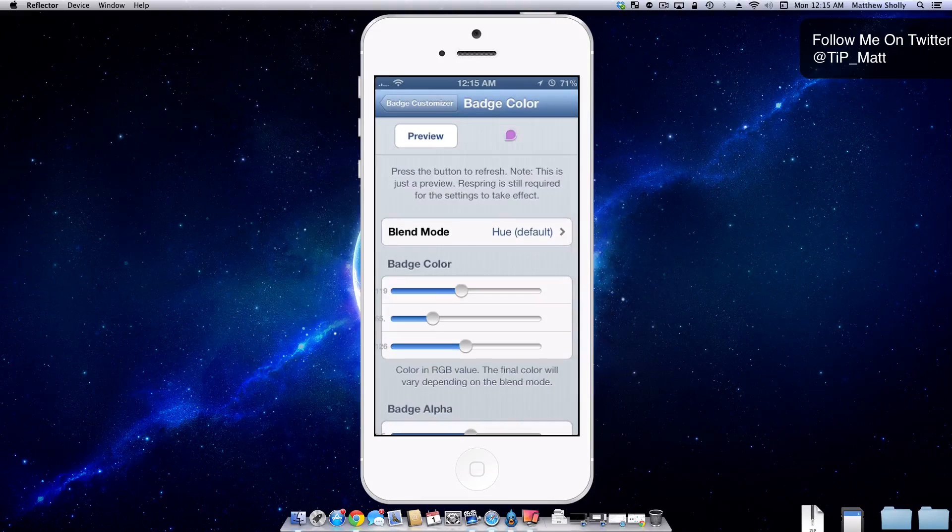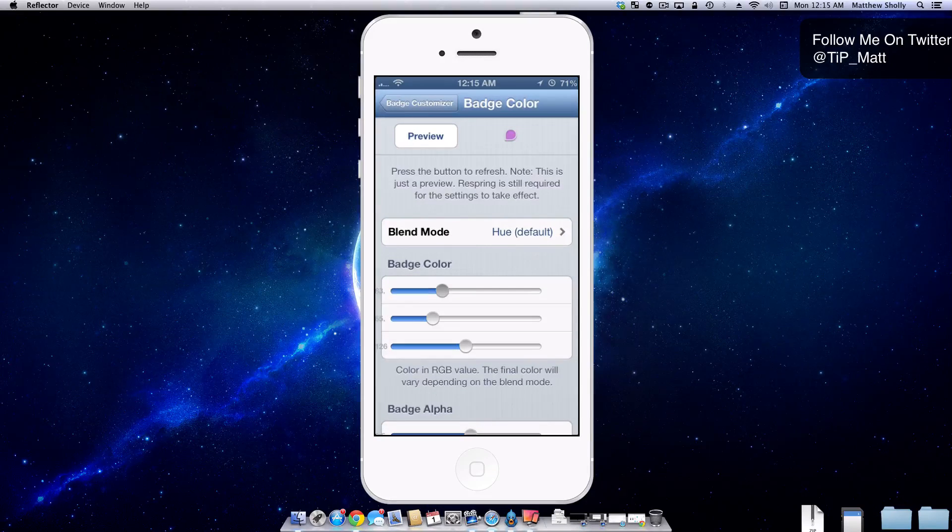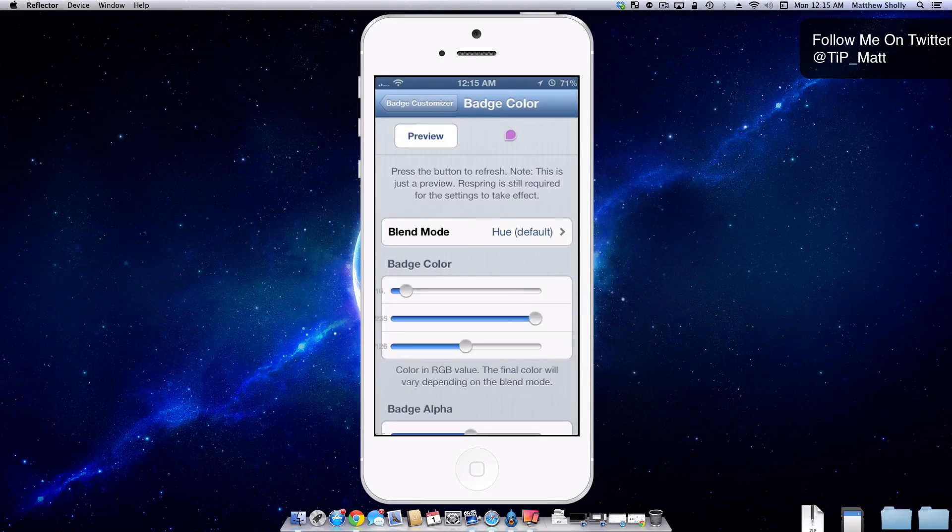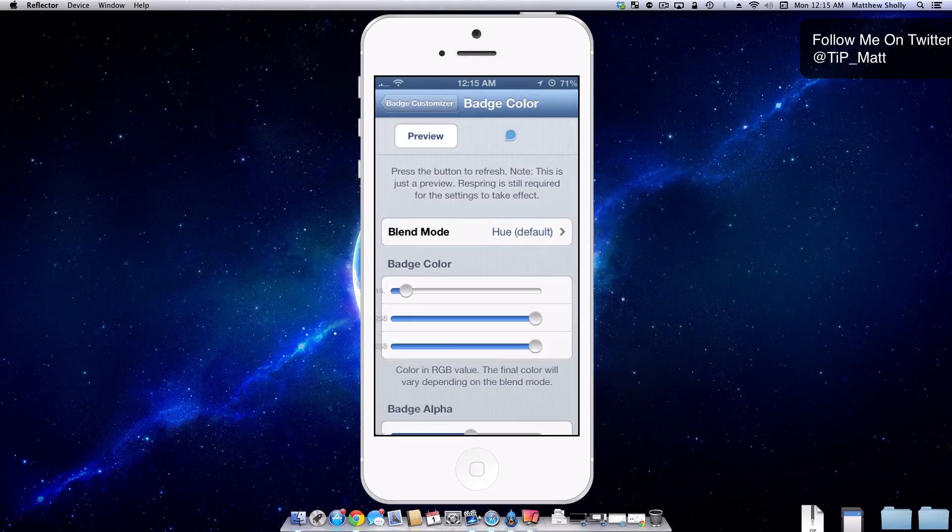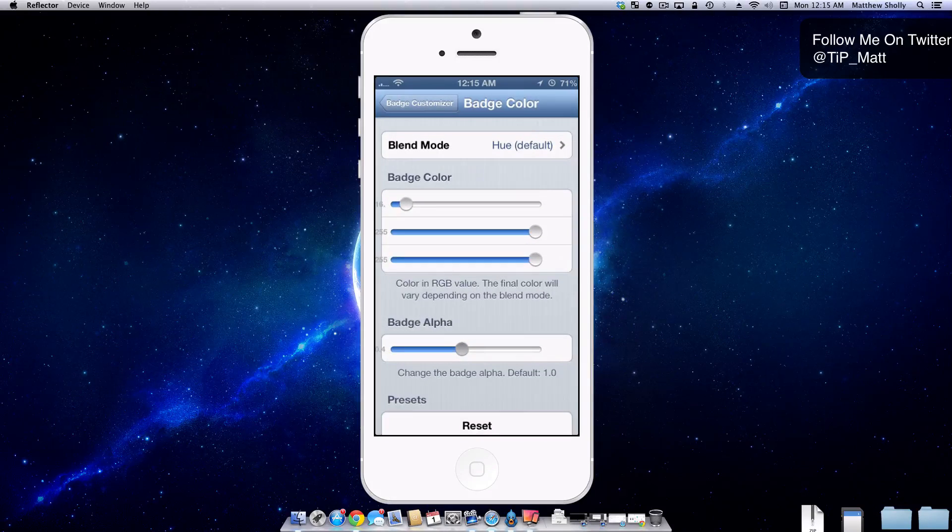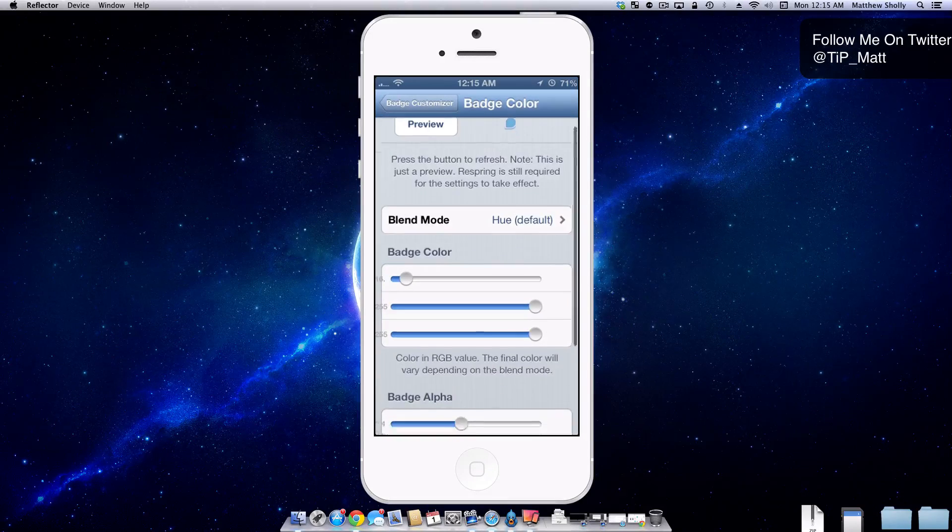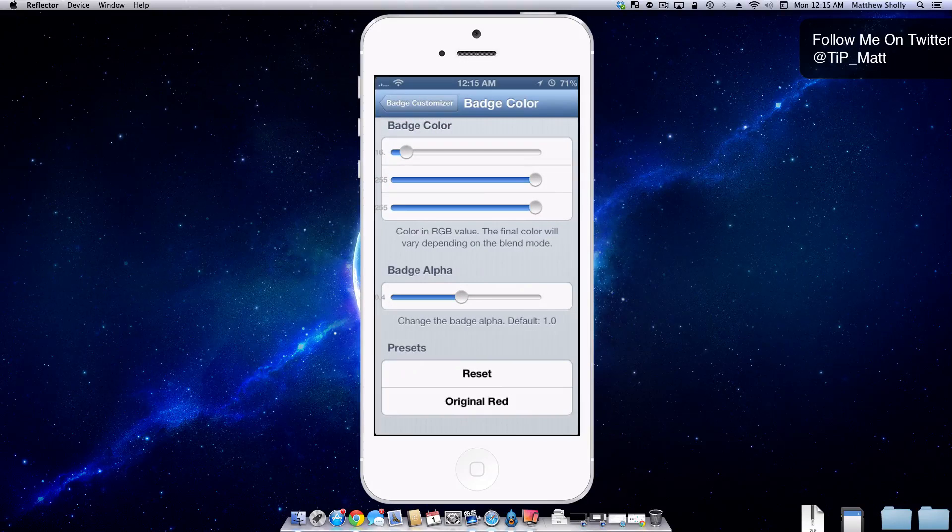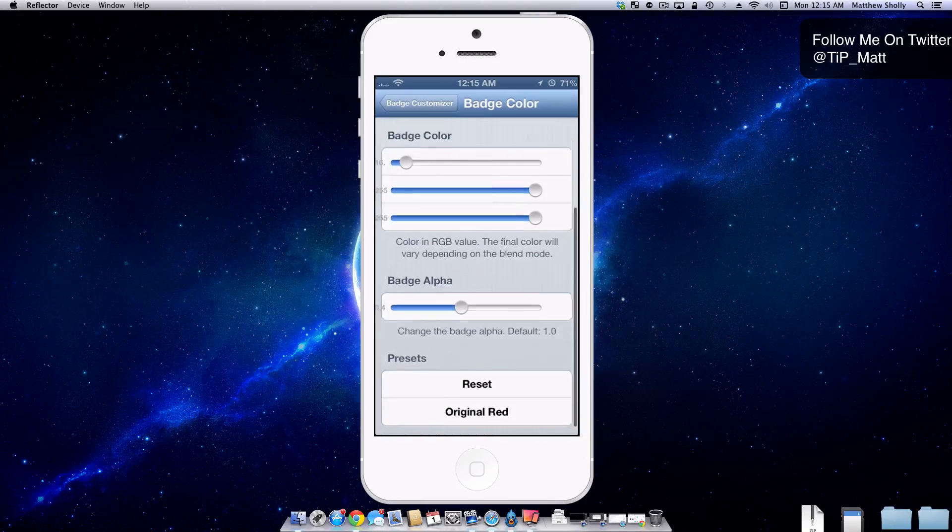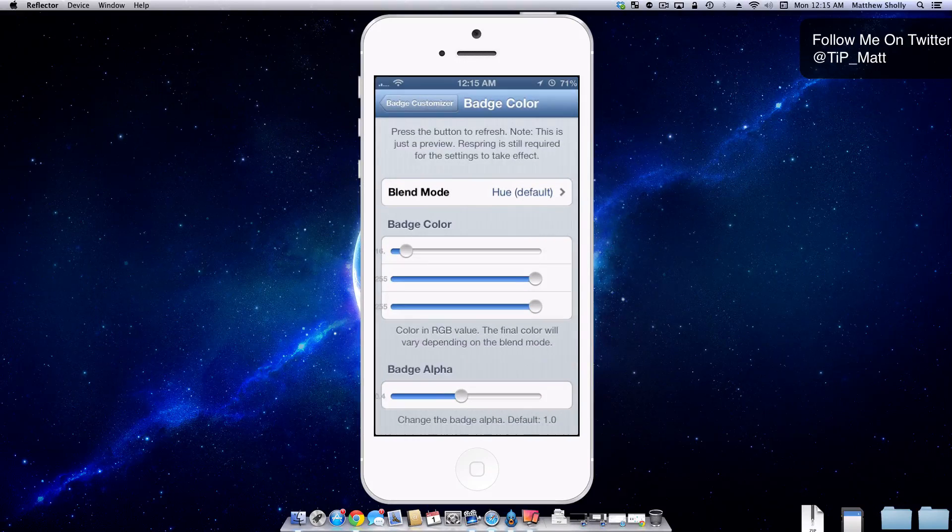And you just press preview so you can get an idea of what you're looking for. So I want it to be like a nice blue. So let's put it there and maybe move it down a little bit more. And then I can obviously reset it or make it the regular red and go from there.